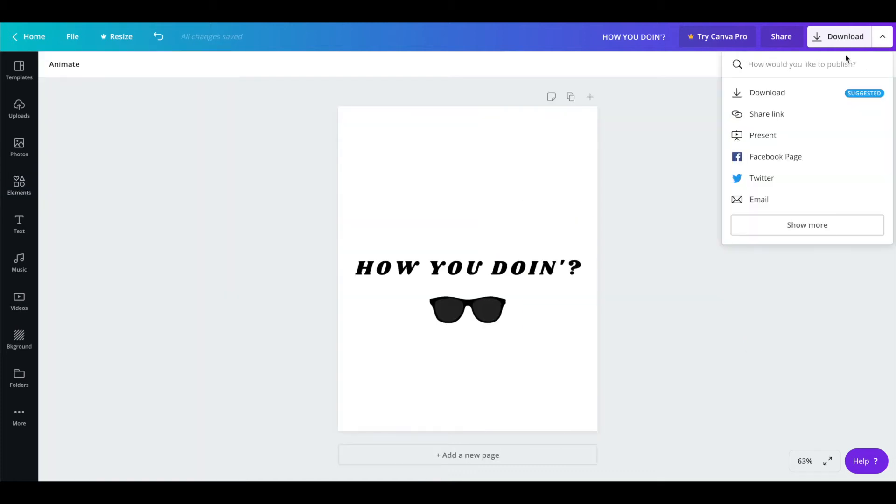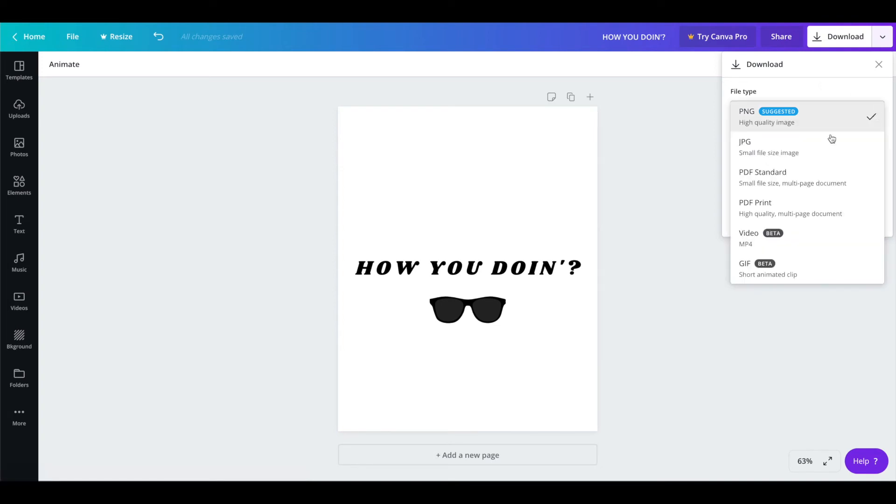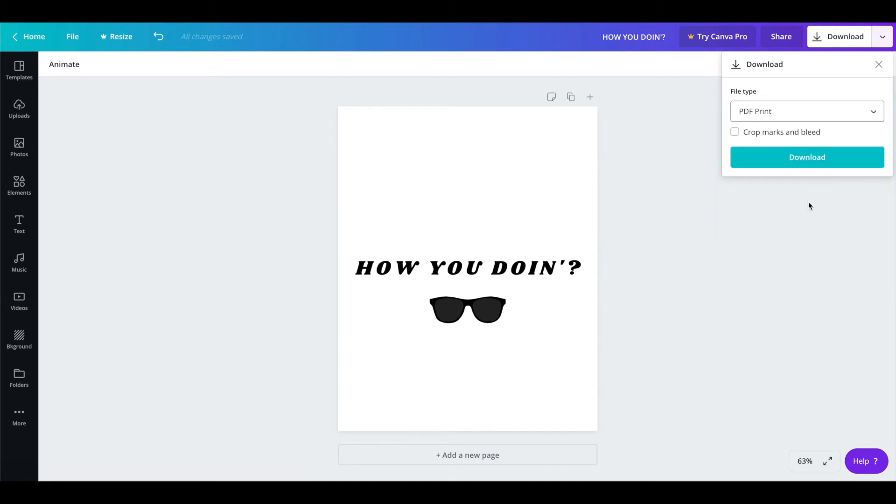Now what you can do to download the pdf version is you'll go to download on the far right and then instead of png you're going to select pdf print. And what I like to do is I'll include the crop marks and bleed which helps when people go and get this print printed at a shop.